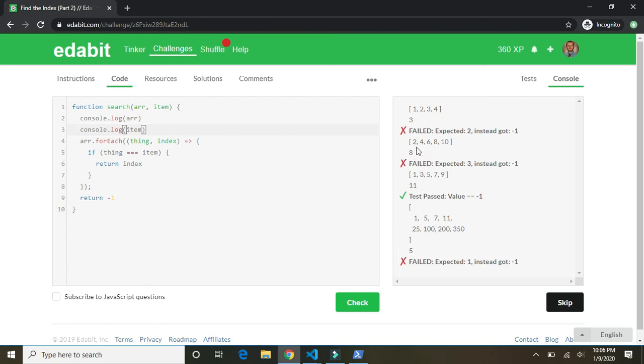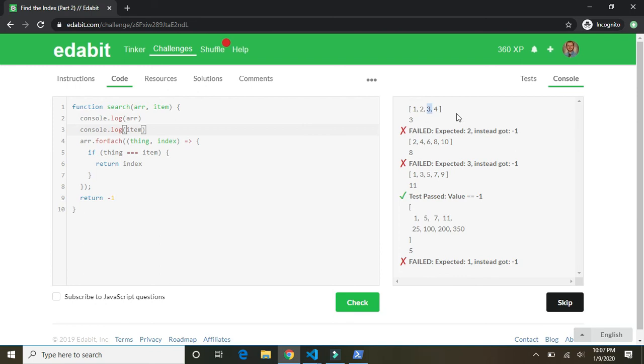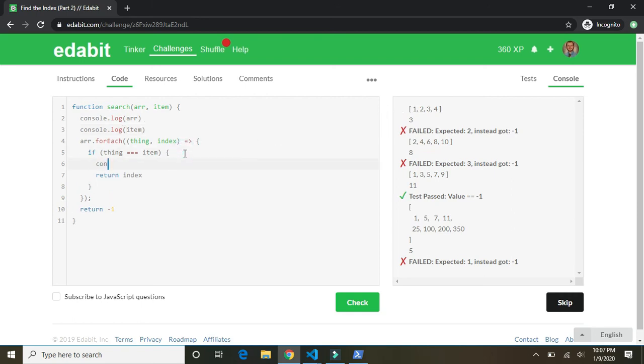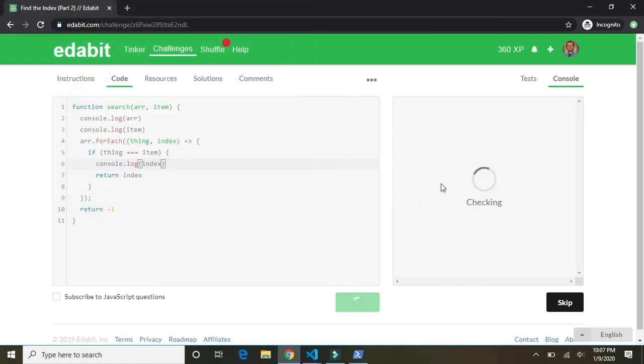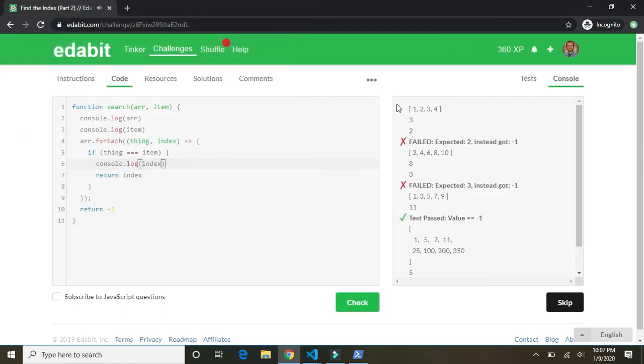In this case, the item is eight. It looks like. Here we go. The item is three. And the arrays one, two, three, four. Expected two. So it expected the index to be two there. Let's do this. Console dot log index. Check.